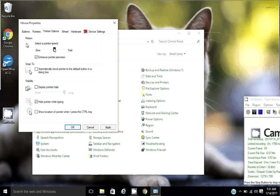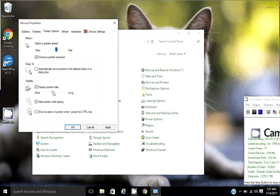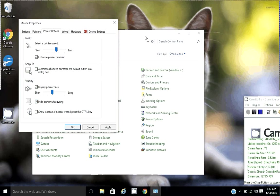My pointer options, I like to speed that up a little bit. I like just short mouse trails. See, that way if you move it, you can't see your mouse. You move it, you see a little bit of a trail, a little easier to locate.